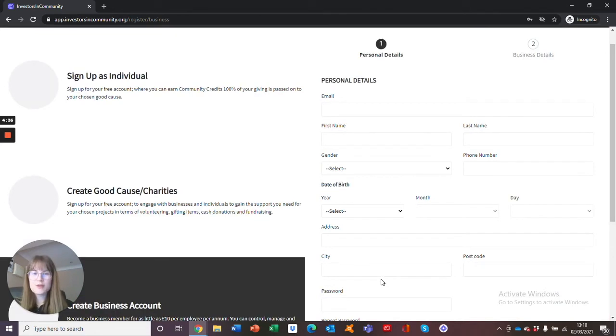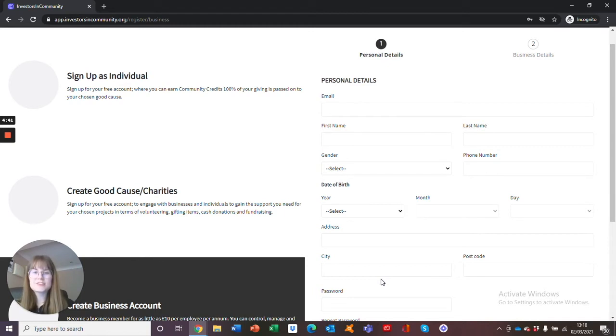After you have opened your email, you will find two links. If you click on the first link, this will take you through to an authentication successful page. This means that your account has now been authenticated.